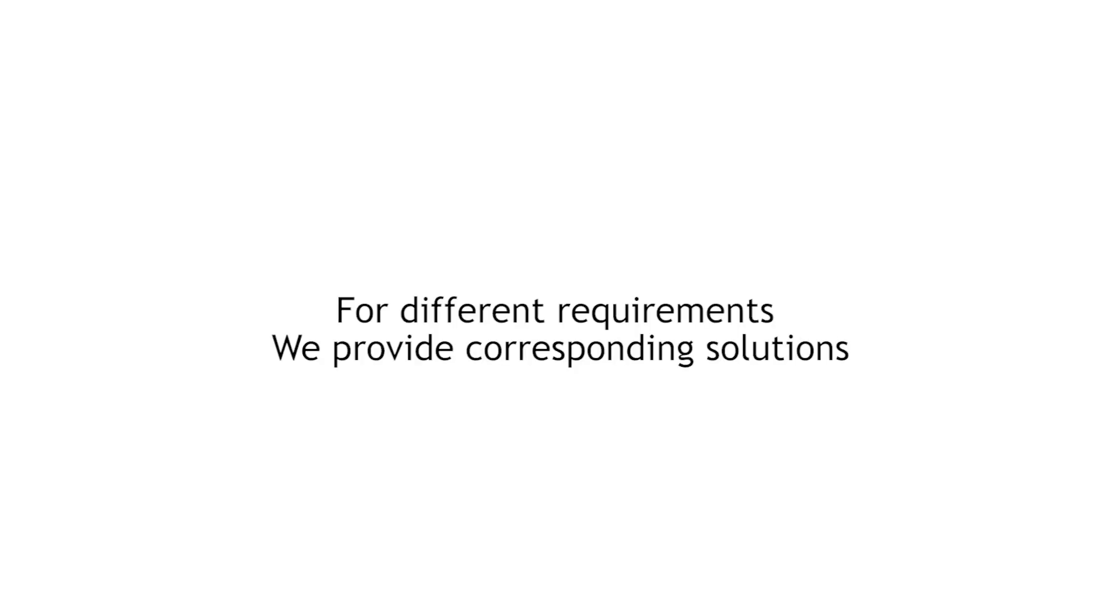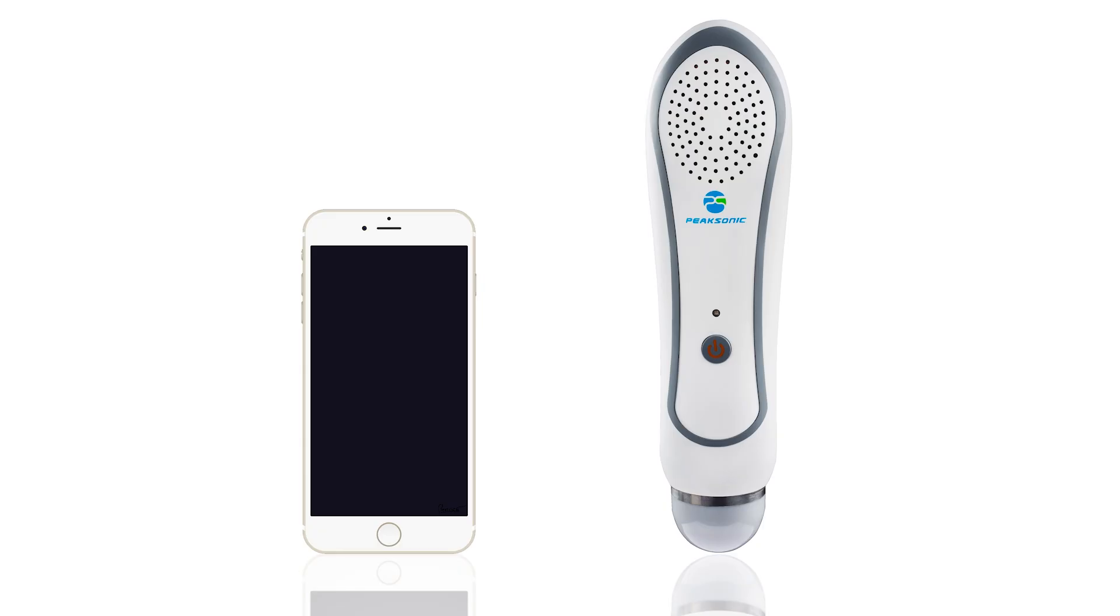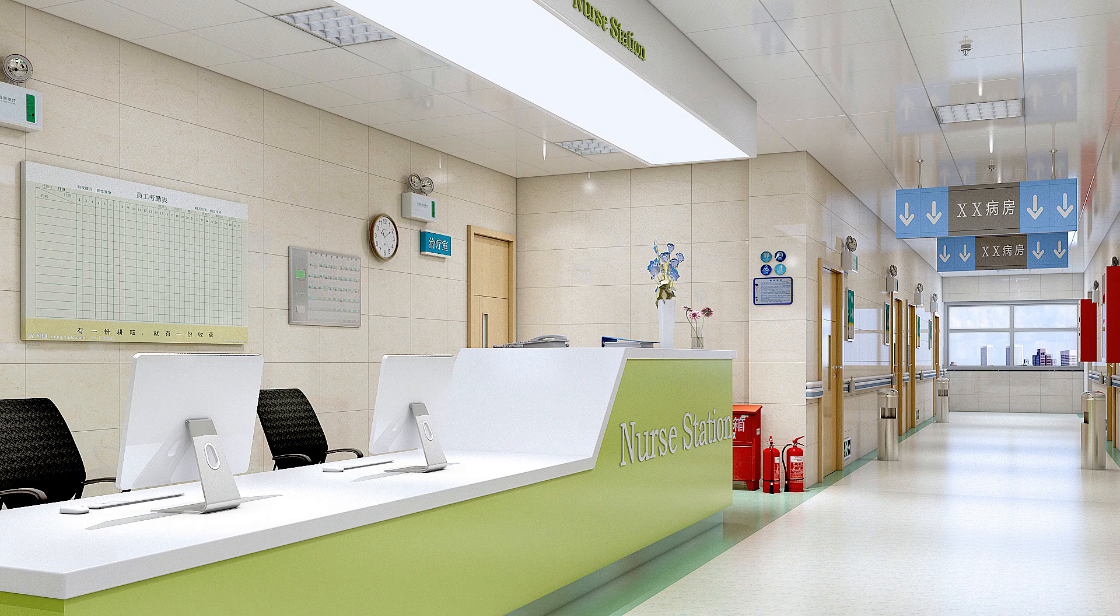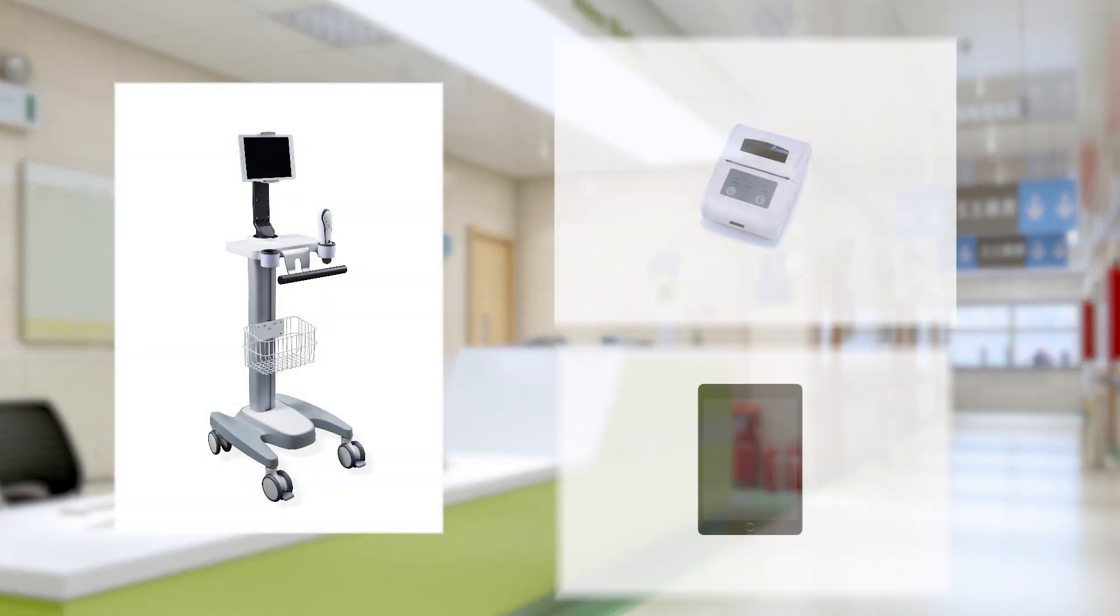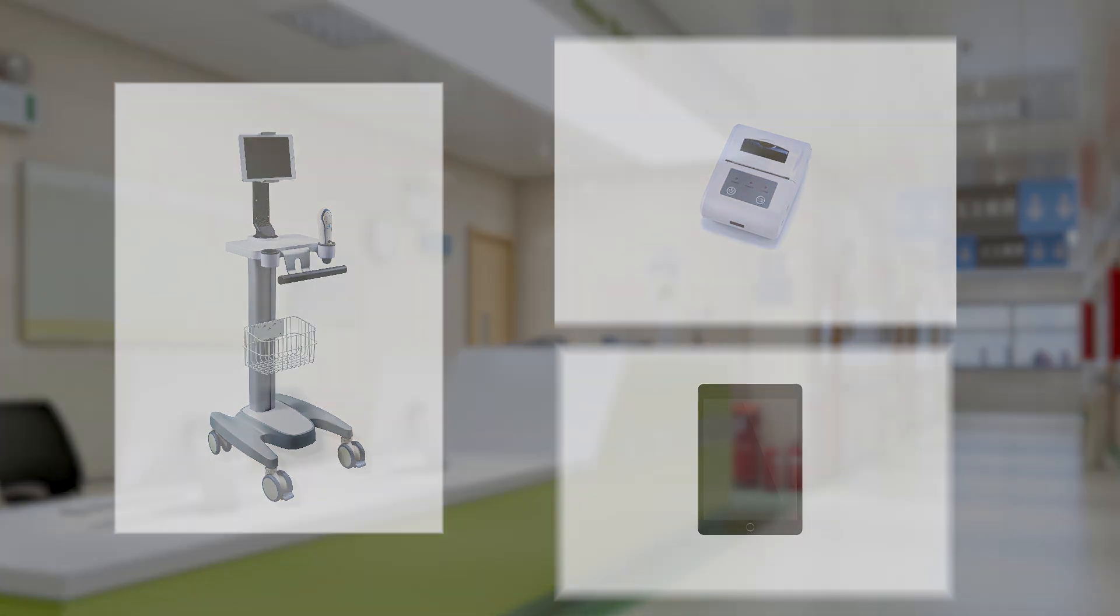For different requirements, we provide corresponding solutions. Home users may only purchase a probe and use it together with the app in their phones. Medical card, Bluetooth printer and tablet PC are available to choose for users with additional requirements.